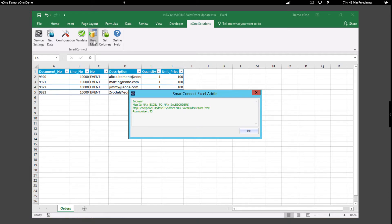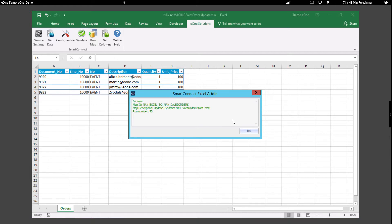The nicest thing about the Excel add-in is it allows us to update more than just master records, giving us the flexibility on what we want to pull out of Nav and push back in.